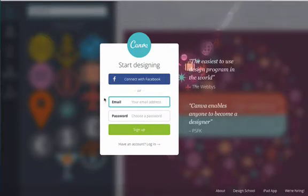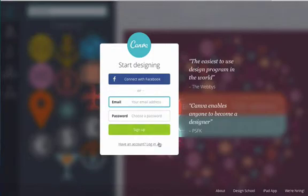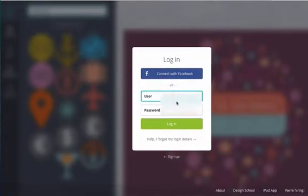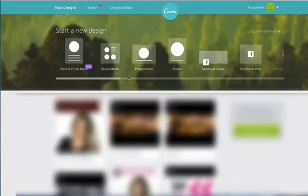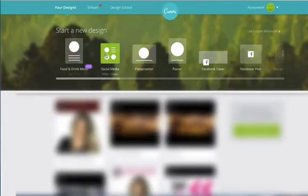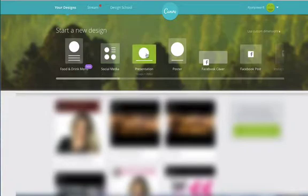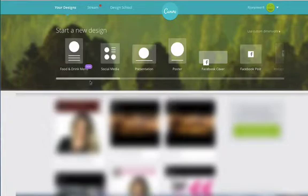So all you've got to do is give your email, make a password, sign up with the information you would expect and then you'll soon come into this page here and you've got a whole load of things you can choose from where it already gives you the set dimensions so you don't have to worry about it.